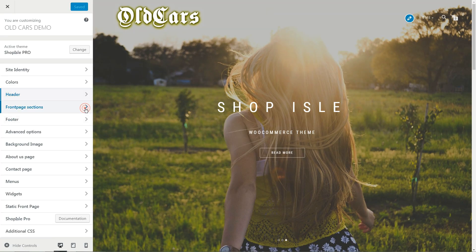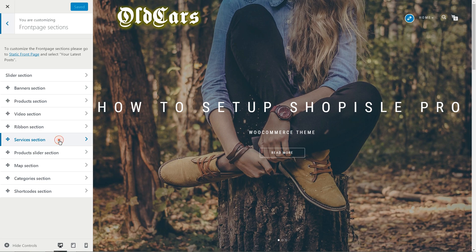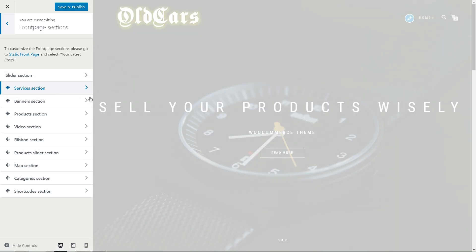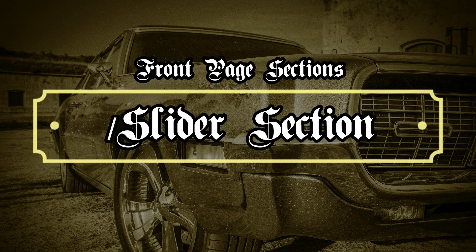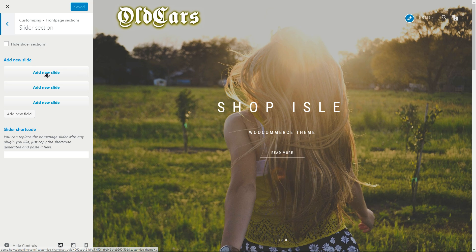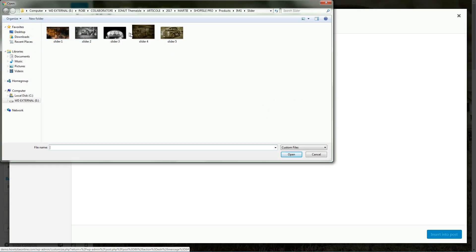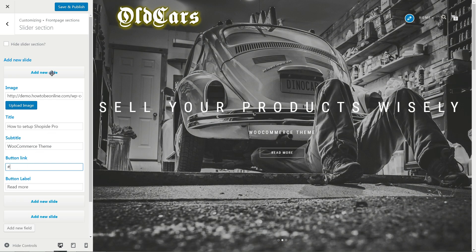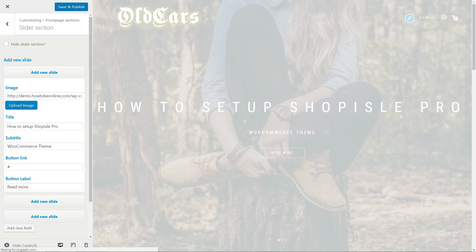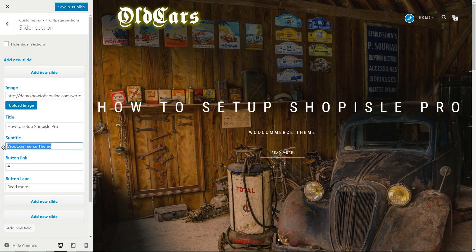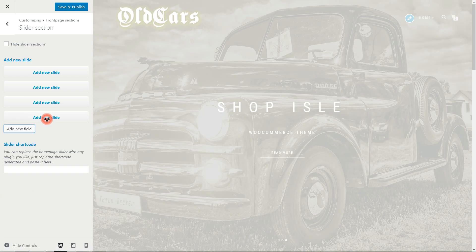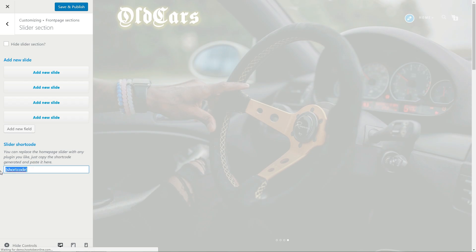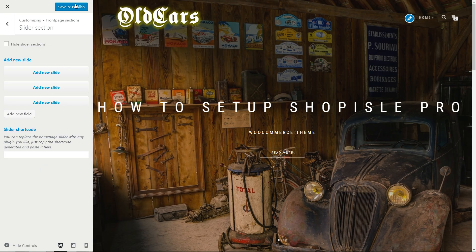Let's start customizing the front page sections. You can change the position of a section anytime with drag and drop. This is how you'll move the services section under the slider section as in the demo. Here is the full screen image slider section and we can change everything with our own content. Click on the existing slide to reveal the options inside, then upload a new full HD image. Change the title and subtitle using the text fields. Set a button link and type a button label, then open the next slide and do the same. If you plan to display more than three slides, just click on the add new field button below. Notice that you can replace the home page slider with any plugin you like — just copy the shortcode generated and paste it here. Remember to hit save and publish when you are done.